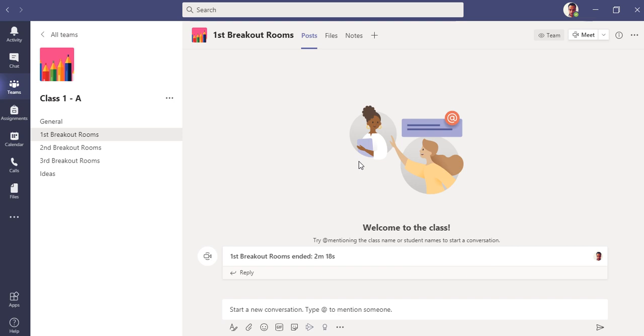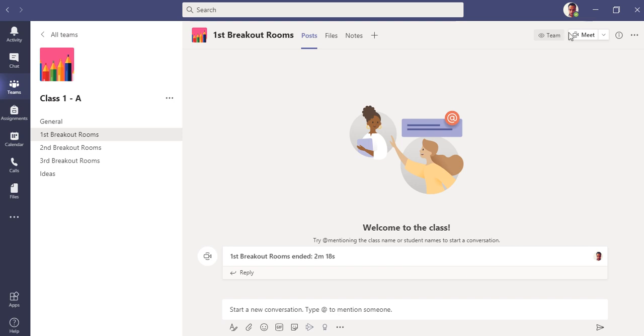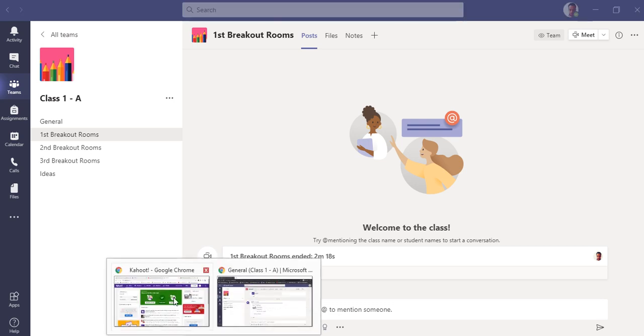The name of the application is Kahoot. It's a third-party application but it has been integrated with Teams, a very good integration with Teams. Let's see how it goes and how teachers can use Microsoft Teams with Kahoot.